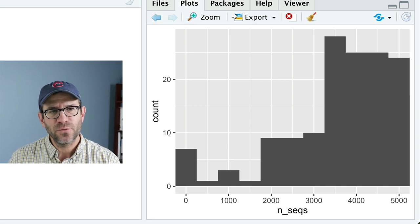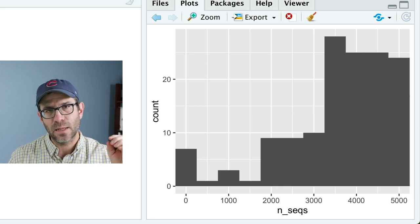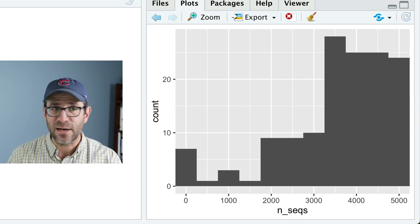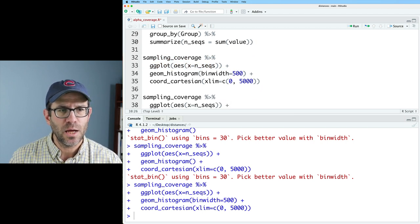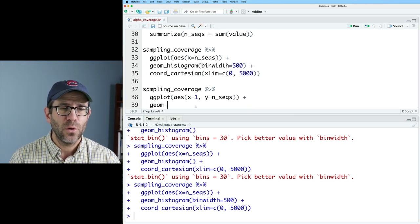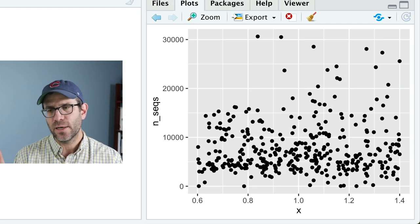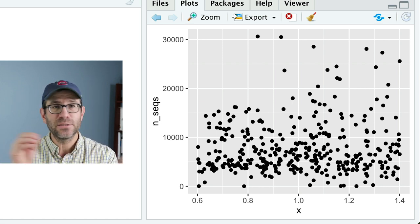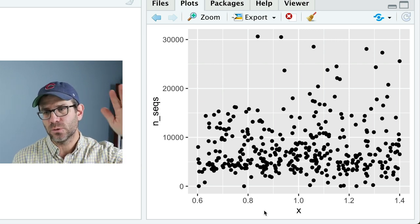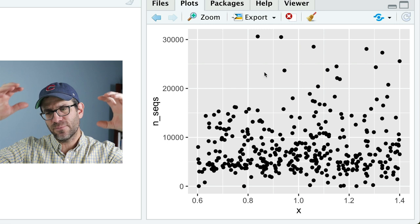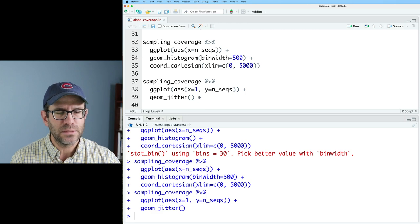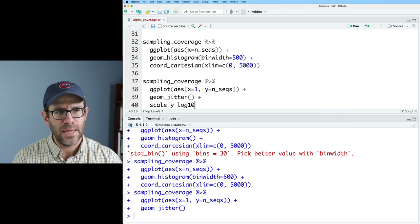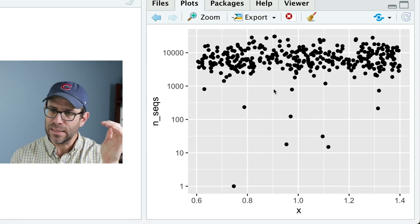So let's move from there and looking at the distribution of the density of the number of sequences to thinking about things, perhaps looking at individual samples as points in something like a scatter plot. So what I'll do is I'll go ahead and grab these lines of my sampling coverage and my ggplot. And on the x-axis, I'm going to put the value one. And on the y-axis, I'm going to put nseqs. And then I'll go ahead and do geom jitter. And so what this has done is this has created a jittered plot. And so basically the position on the x-axis is randomized, so the points don't overlap each other so much. And then the y-axis is the actual number of sequences.